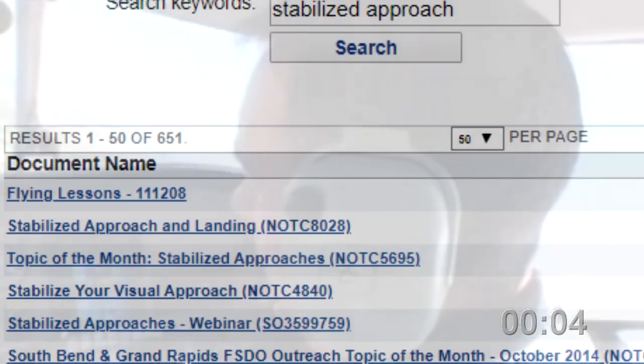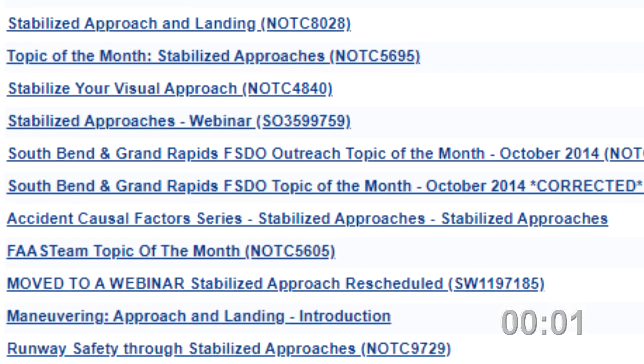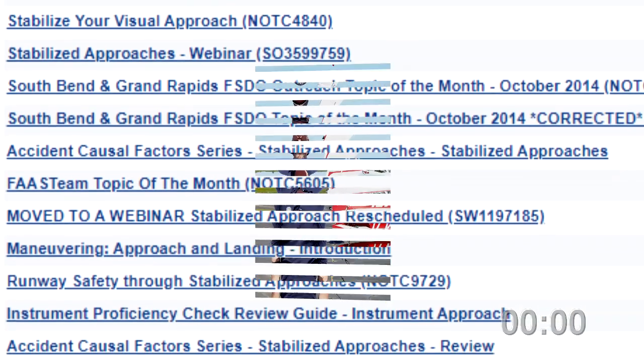There's more about stabilized approaches and courses at faasafety.gov. In this episode of 57 Seconds, hopefully we've given you a remedy for when you find yourself in an unstabilized approach. It's the go-around, but make sure you practice it, be proficient, and get with an instructor today.